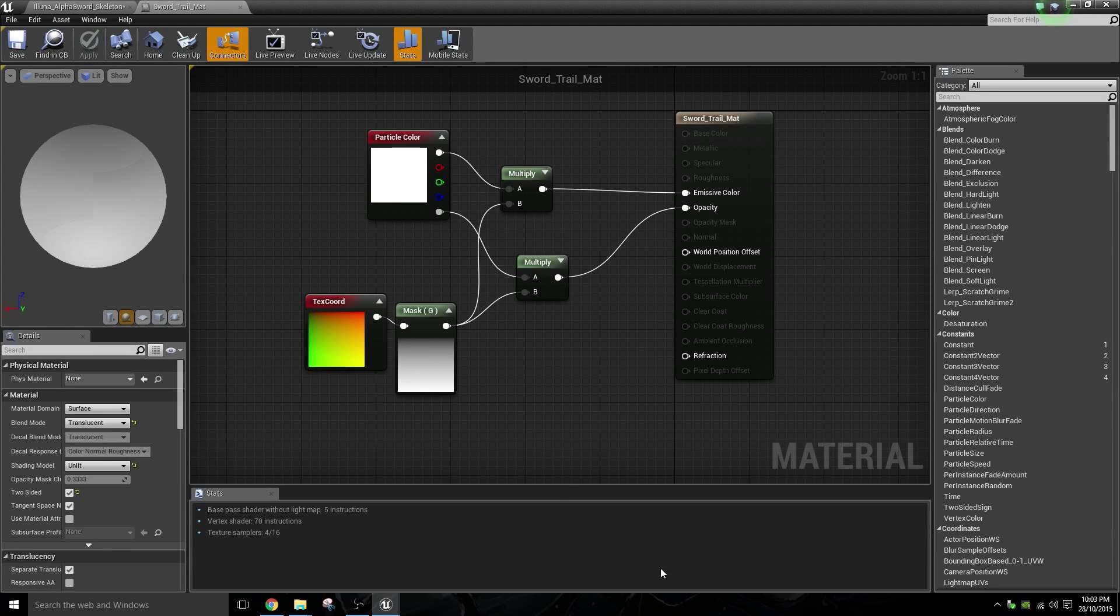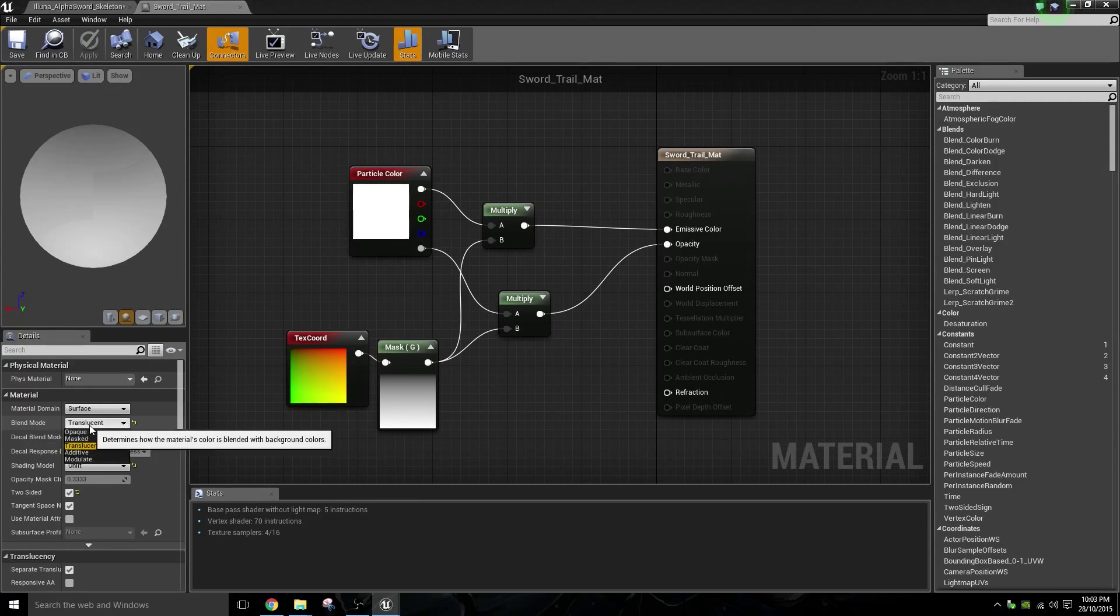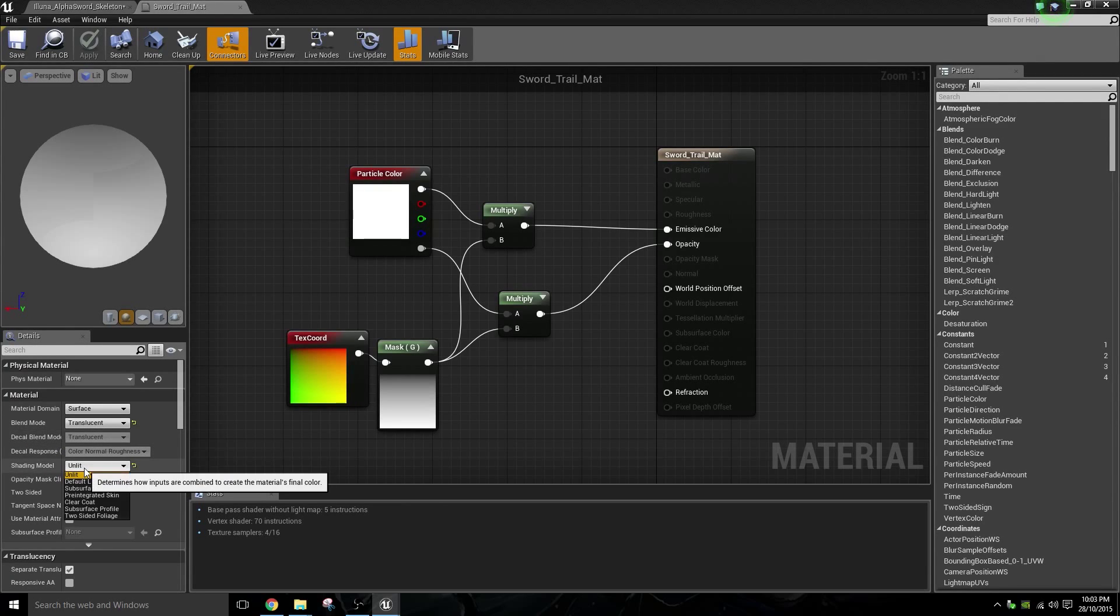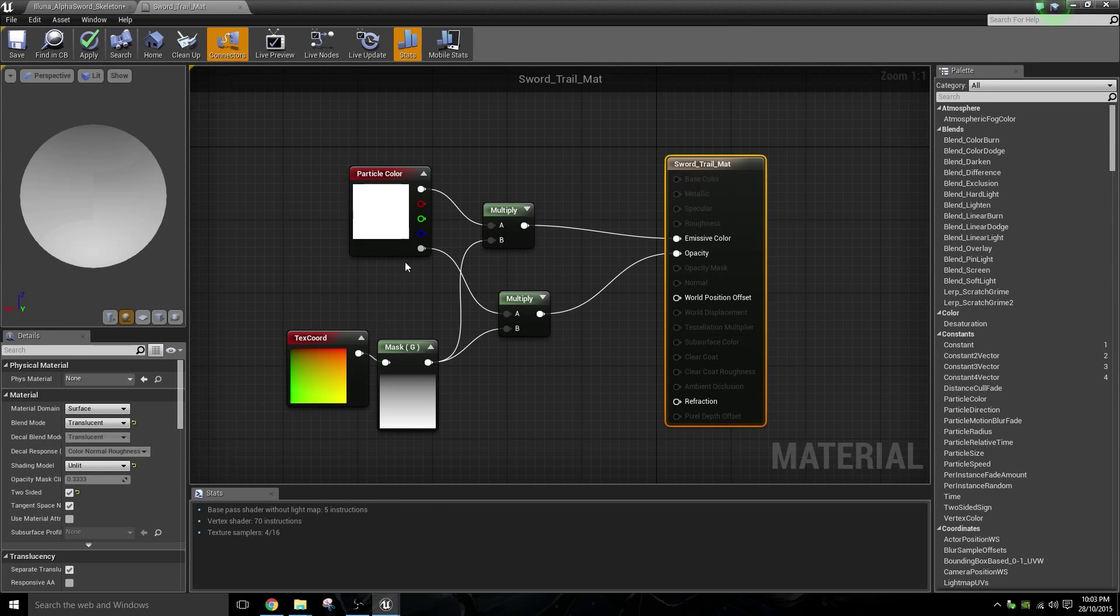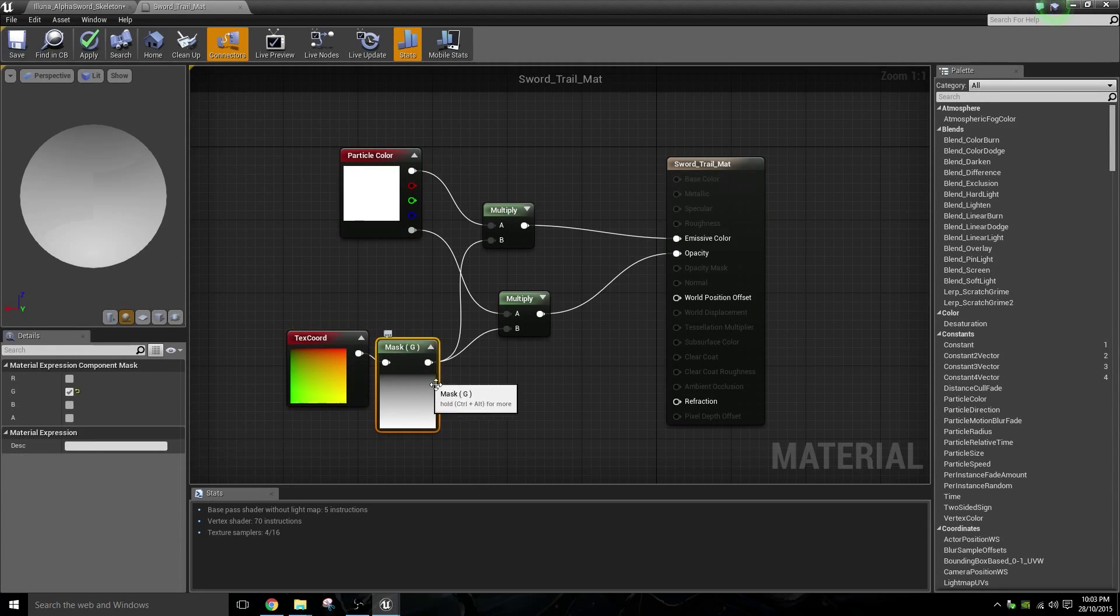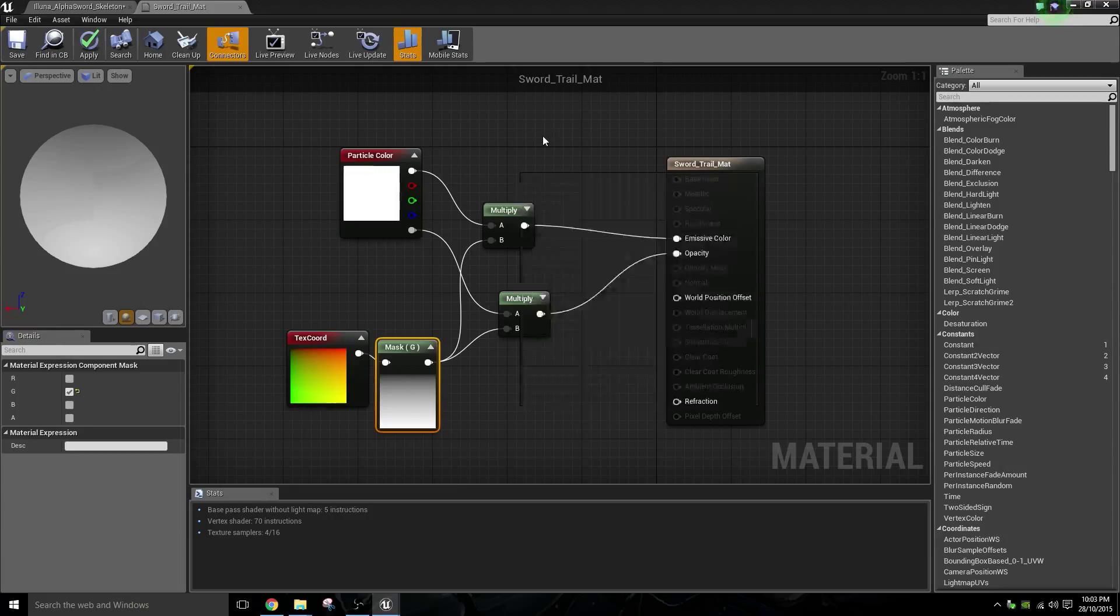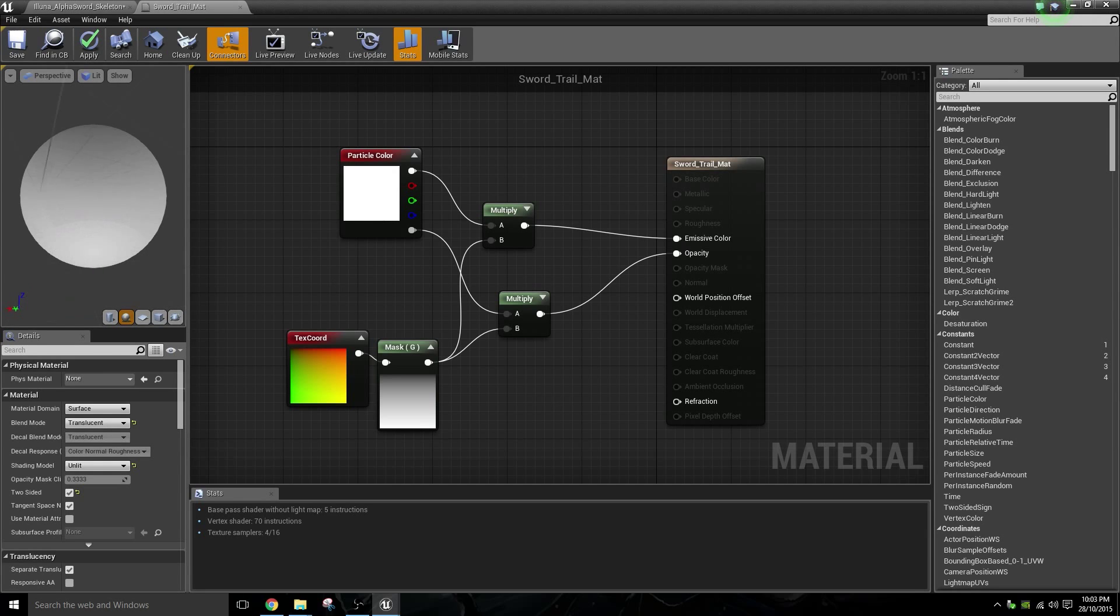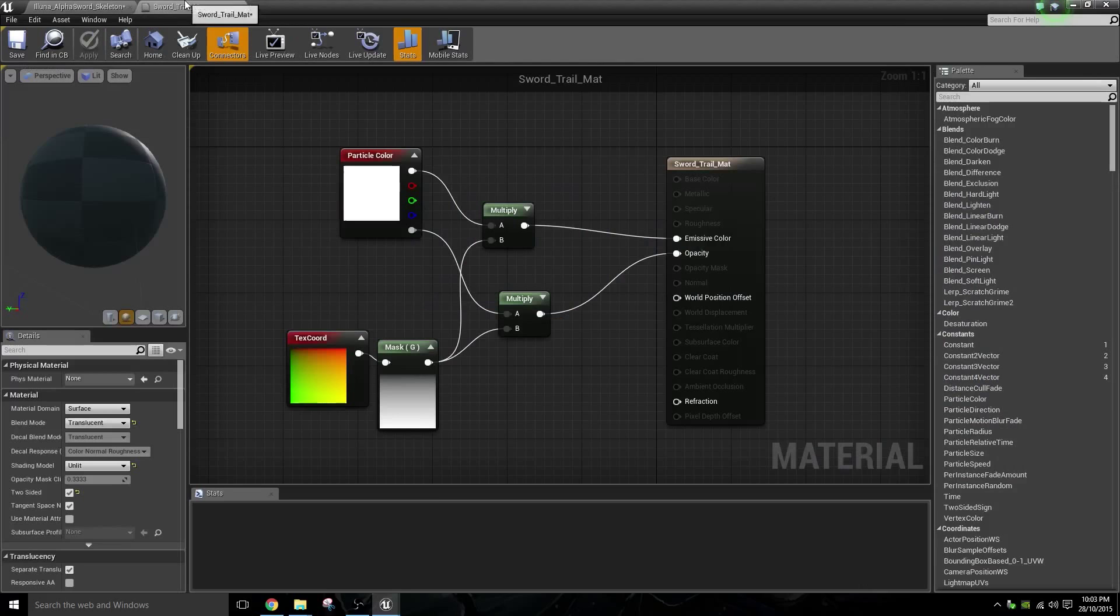For now, we're just going to use this base material. So just make sure that you change it to a translucent, unlit shading model, and it should turn out something like this. We just want to get a particle colour, a textural coordinate, and a component mask. Just type in mask and you'll find it. And then two multiplications. Plug it in as seen if you have to. Take a moment to pause the video and set this up. And you should have a material that looks something like this. Once you've got all that set up, just click apply, and we'll just scoot on back over here. Minimize that.